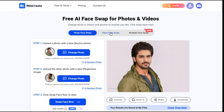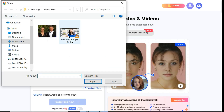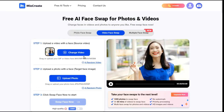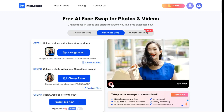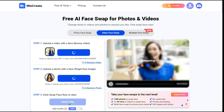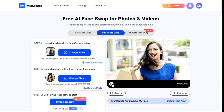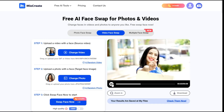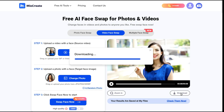To do a face swap on a video, click the Video Face Swap button. Upload your source video, then upload your target face image, and click the Swap Face Now button to generate your AI face swap video. You can see how amazing the result is. If you are satisfied, click the download button to save the video.